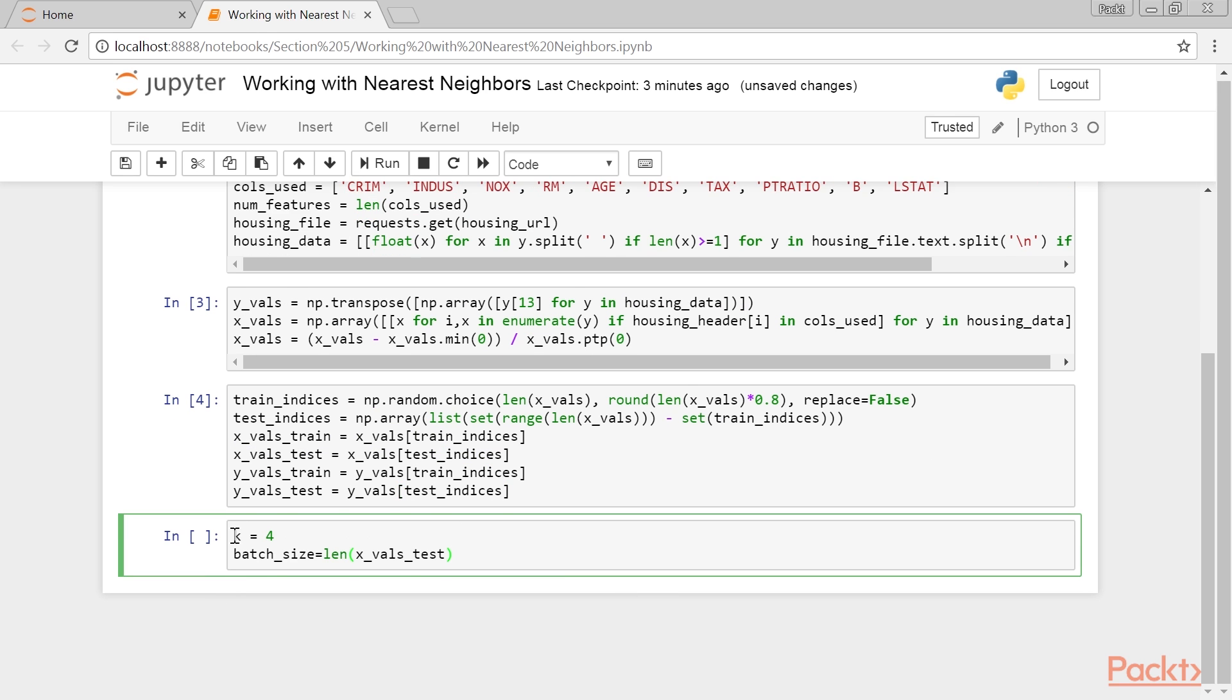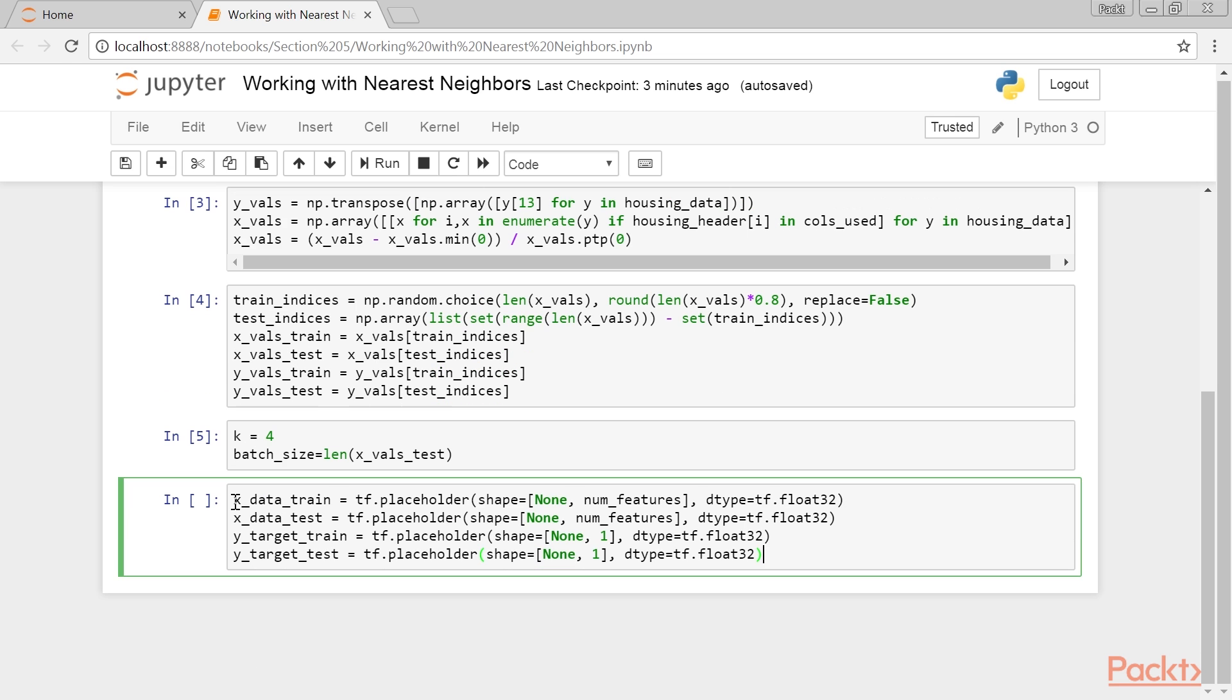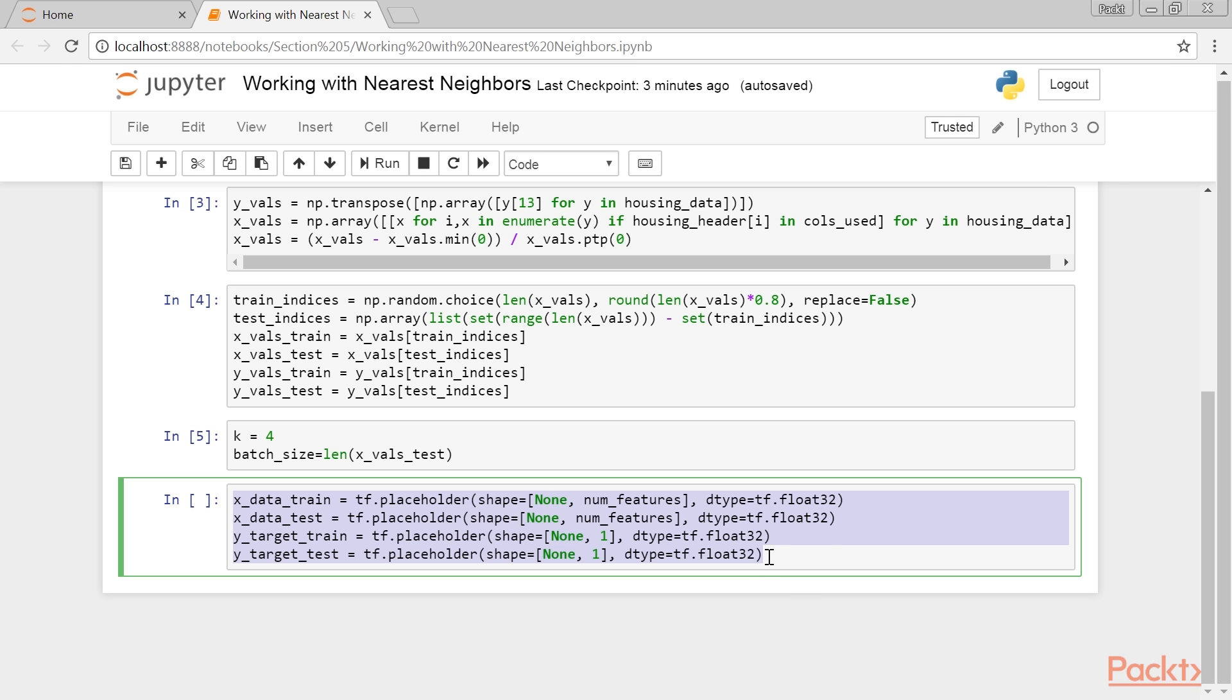Next we declare our K value and batch size. We declare our placeholders next. Remember that there are no model variables to train, as the model is determined exactly by our training set.